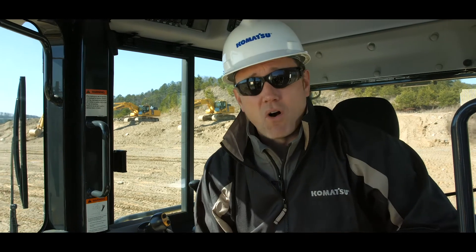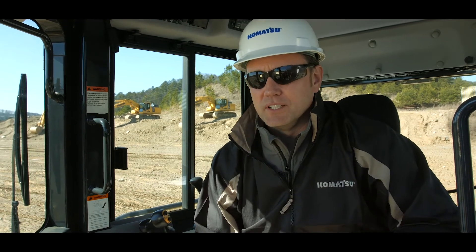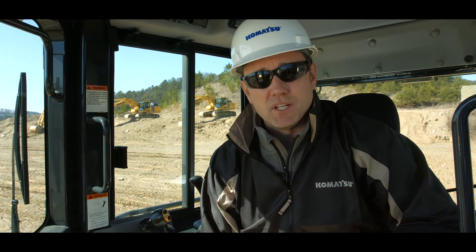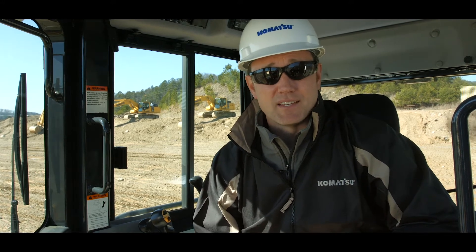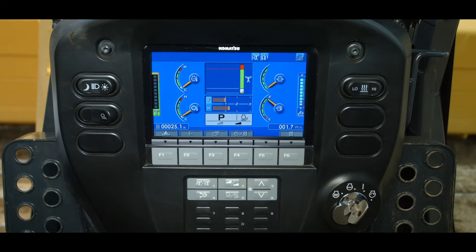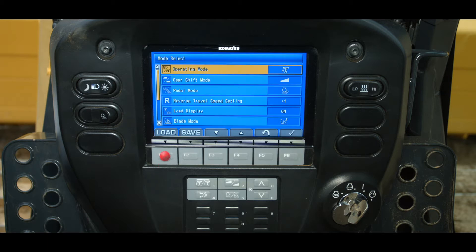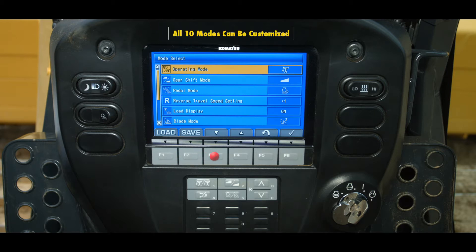The customized switch offers the ability to program settings on the machine for specific tasks or for individual operators. Once programmed, the operator can recall a stored group of functions, providing the ability to quickly set the machine to the desired functions. To access the customized screen, press the custom switch. From the custom screen, the operator can select what modes they would like to change and save to memory.